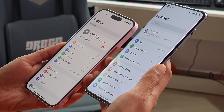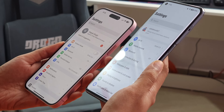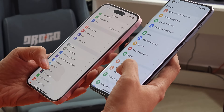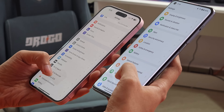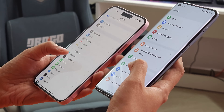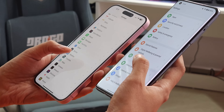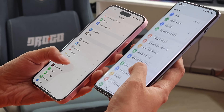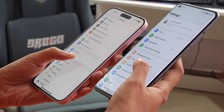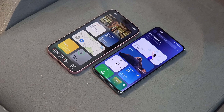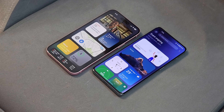Since the Oxygen OS 14 released, we have been seeing a lot of similar UI changes and features which we have seen on Apple's iOS 17. In this video, we'll talk about such changes which are similar on iOS 17 and Oxygen OS 14.